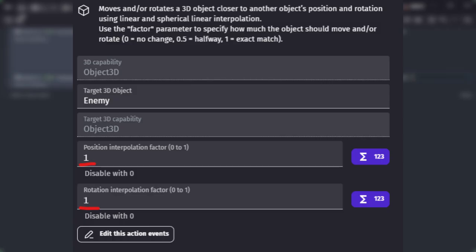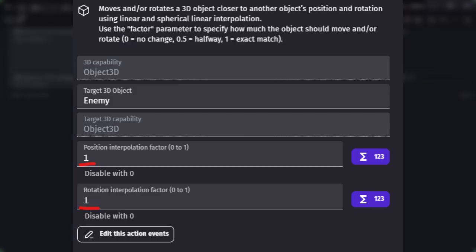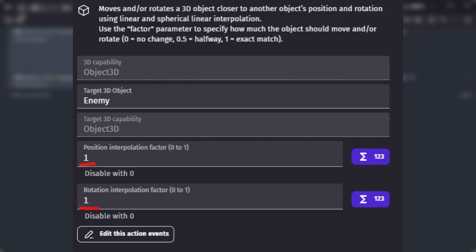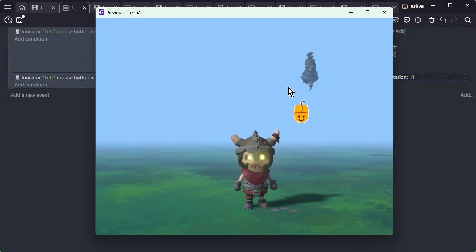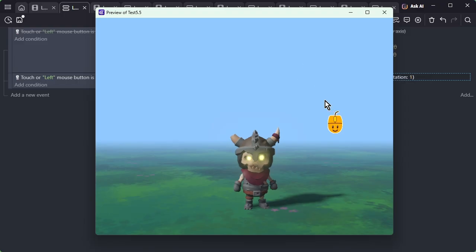The key is to set the position interpolation factor and rotation interpolation factor to one. These represent the ratio of how much to move toward the target. A value of zero means no change at all, while one means it will move to the exact same position and angle.